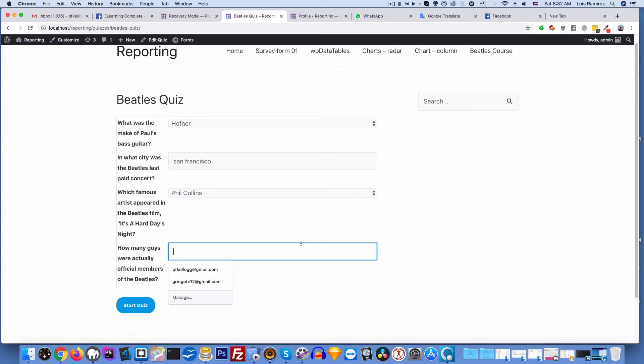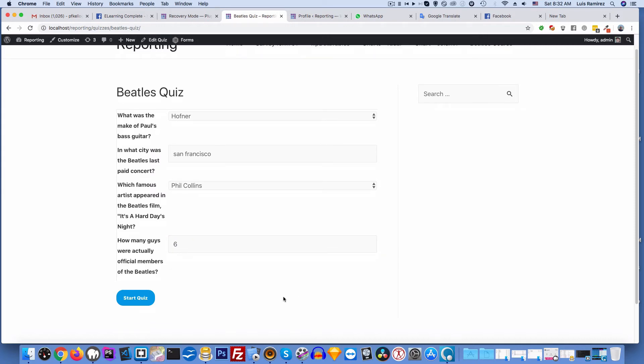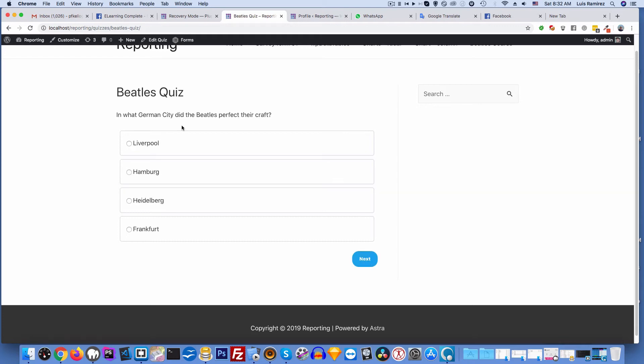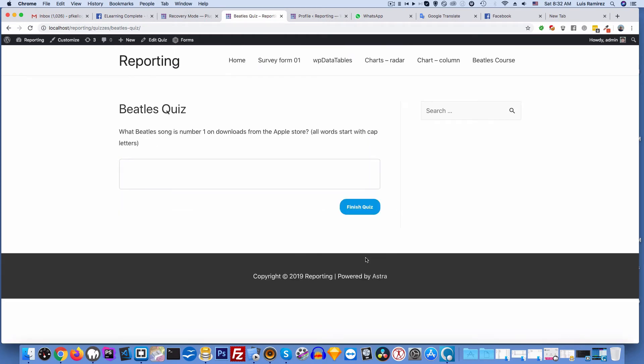And I'll go ahead then and start my quiz. Who was the original drummer? I'll choose Pete Best. In what German city did the Beatles perfect their craft? I'll choose Hamburg. And then which Beatles song is number one - this is a test, number one on the download on the App Store. I'll choose Here Comes the Sun.